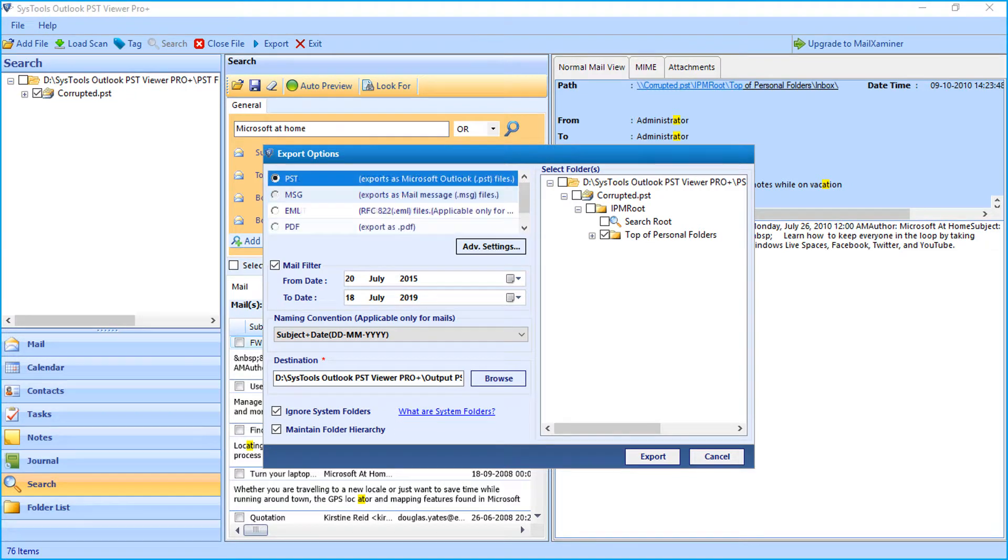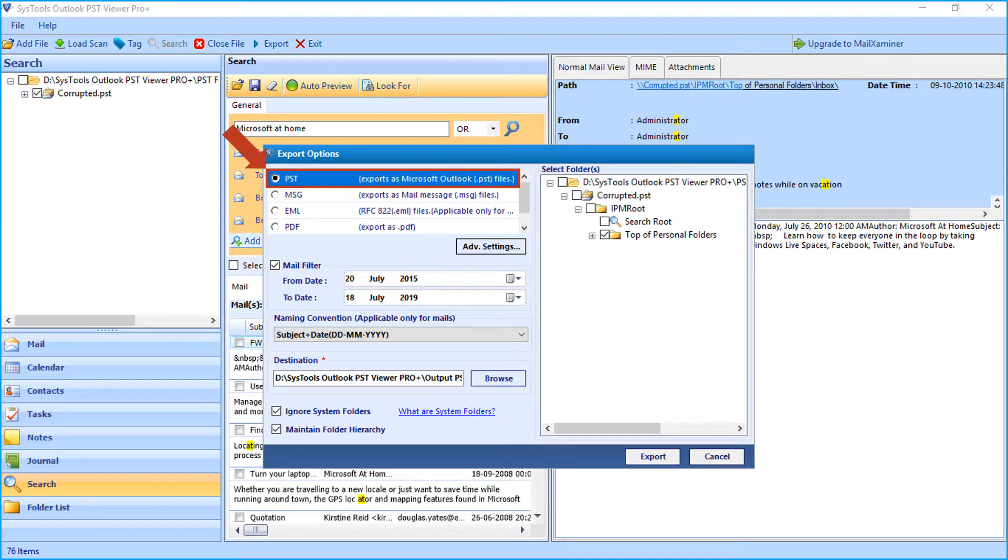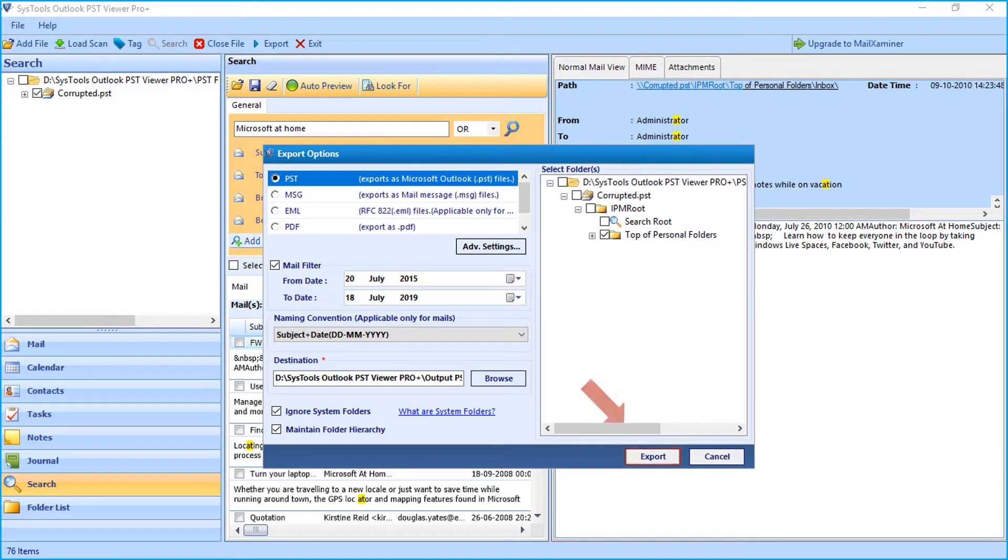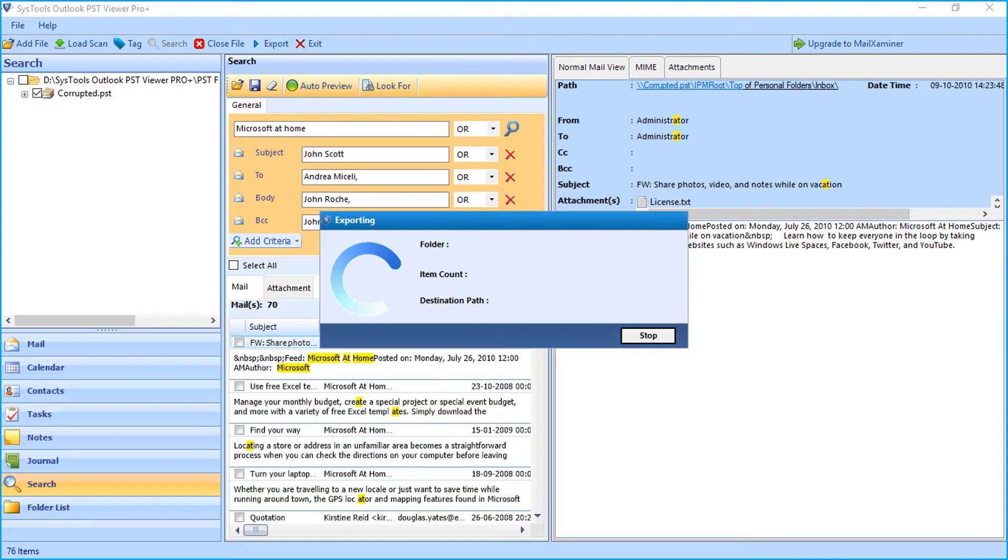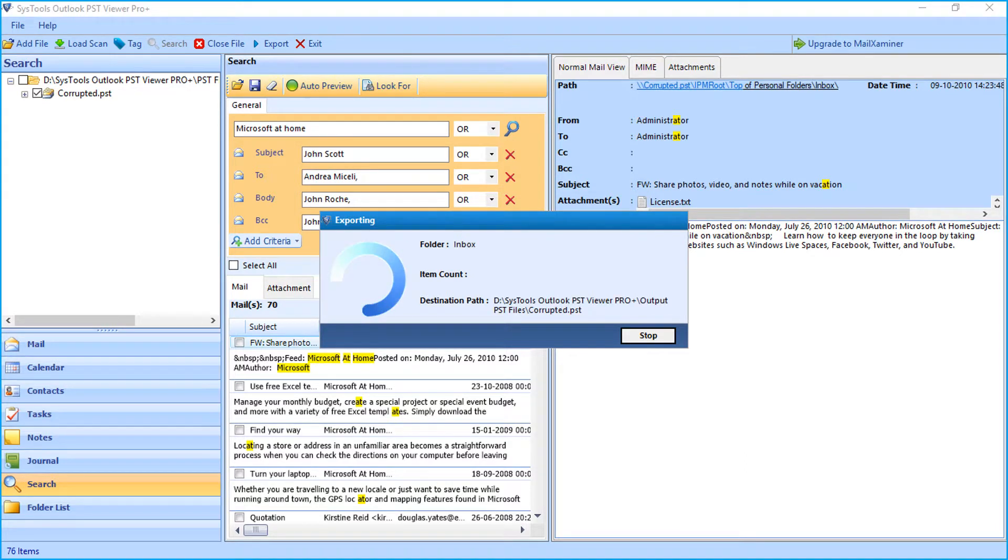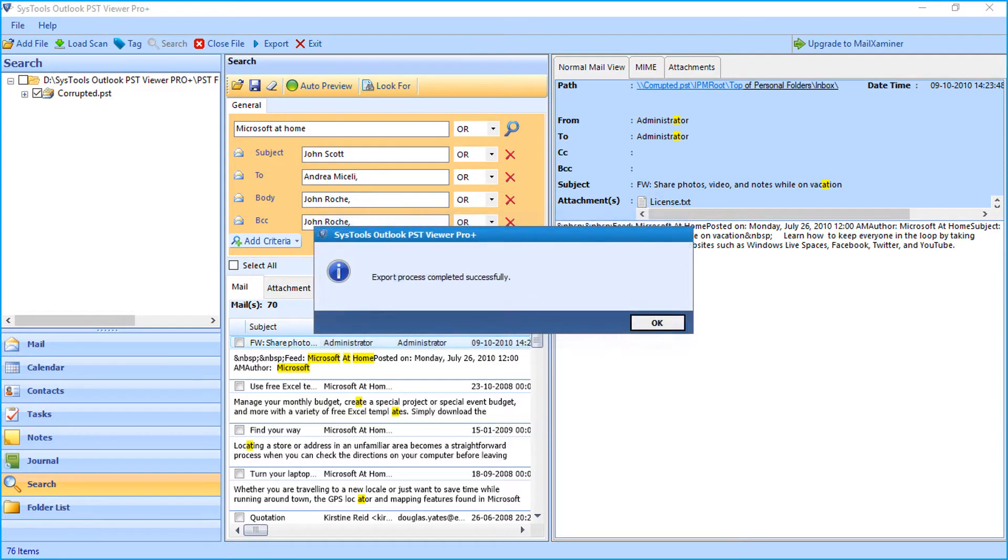Now let's proceed with the PST option selected. After making the desired selections, click export button below to initiate the file exporting process. Now you can see the file exporting process in progress, and after the process completes successfully, click OK.